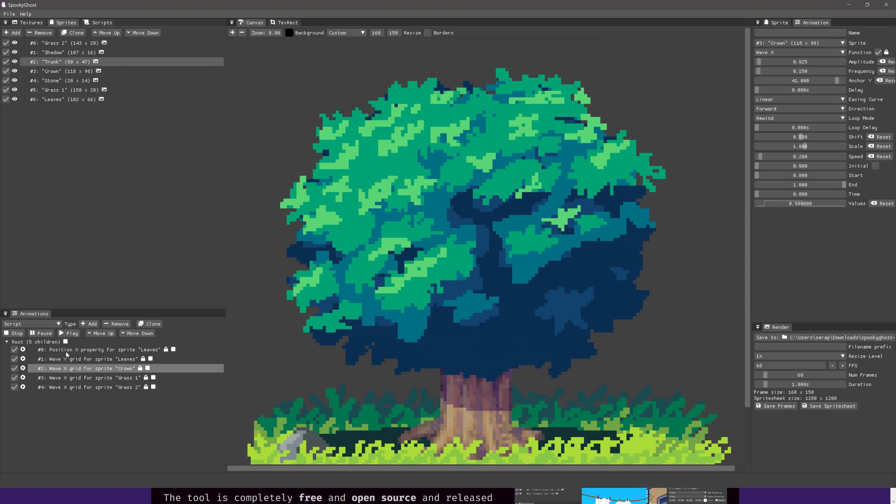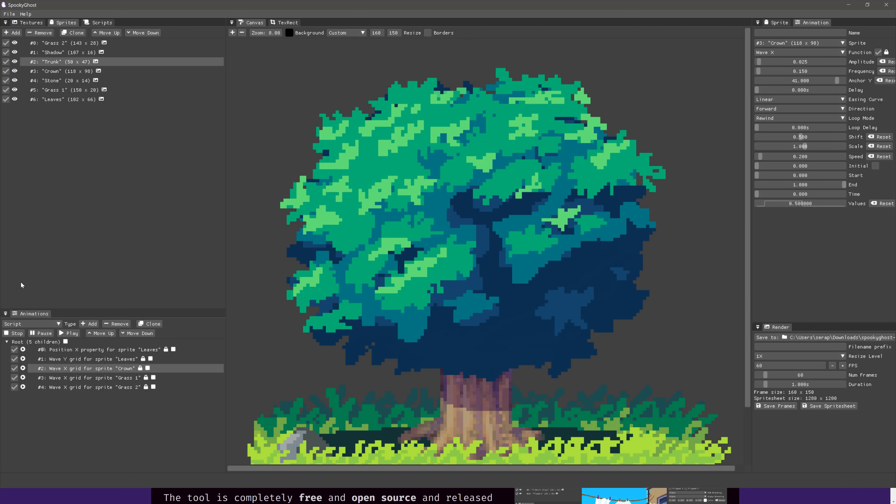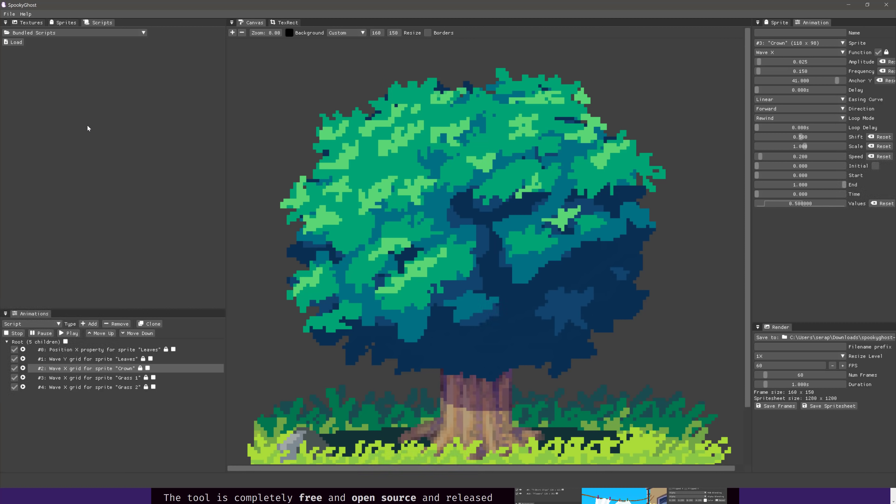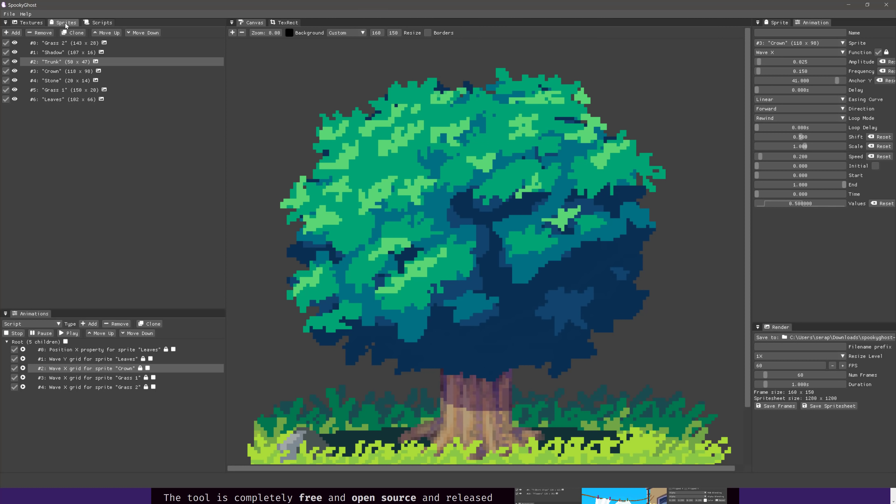So I'm gonna go ahead and select the trunk right there. So trunk is now selected. I'm gonna add a new animation of type script. I did that wrong, did not mean to do that. So if I want to do that, what I need to do is first select a script. Now script is actually kind of cool. What I said earlier on is you can actually have Lua scripts, custom scripts to extend things yourself. So there's a number built in right here.